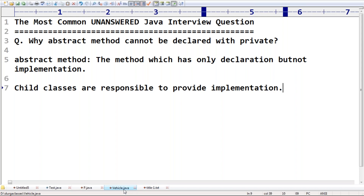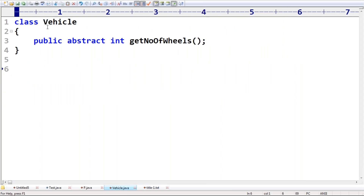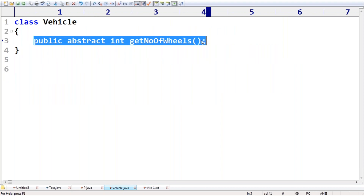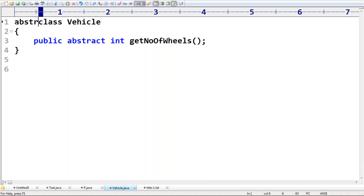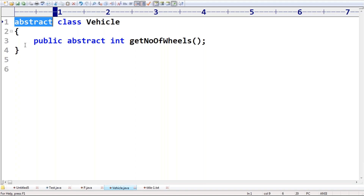Let me go for a small executable code. The Vehicle class contains one abstract method: getNumberOfWheels. Take very special care about this: if a class contains at least one abstract method, compulsory the class should be declared as abstract. If a class contains at least one abstract method, compulsory it should be declared as abstract, otherwise the code won't compile.